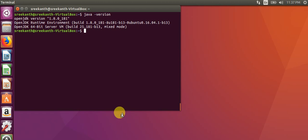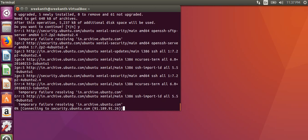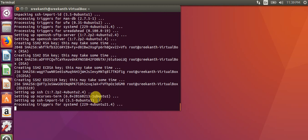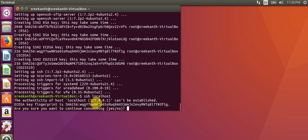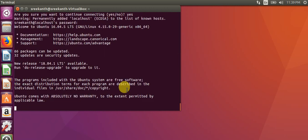Now we install SSH. It will take some time and will be processing. After SSH install is complete, we check whether SSH is installed or not by running SSH localhost. It is showing a connection, so it means SSH is enabled.